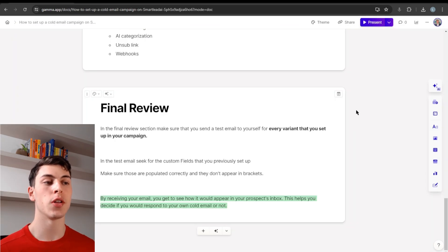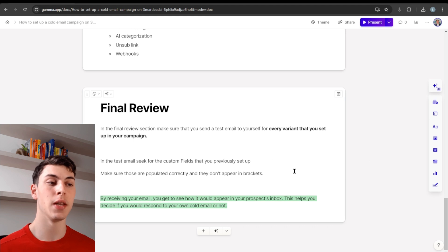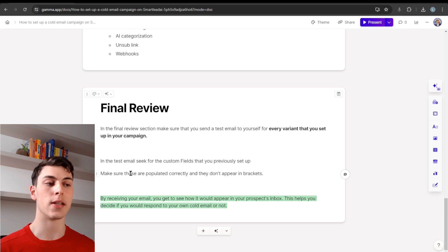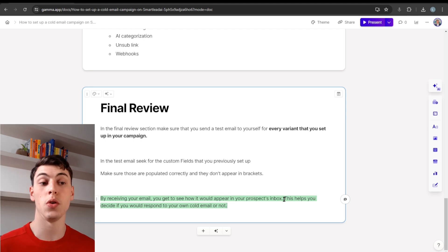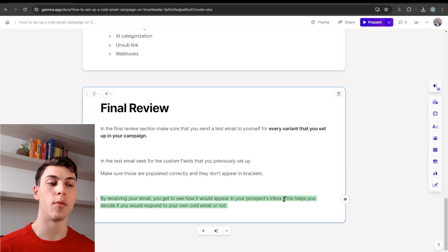In the final review section, make sure you send a test email to yourself for every variant you set up in your campaign. In the test email, check that the custom fields you previously set up are populated correctly and don't appear in brackets. Also check the spintax, make sure everything is correct and there are no mistakes in your copy. Receiving your own email also lets you see how it appears in your prospect's inbox, helping you decide if your copy is good and your campaign is on point.